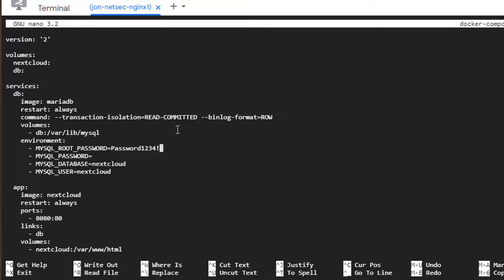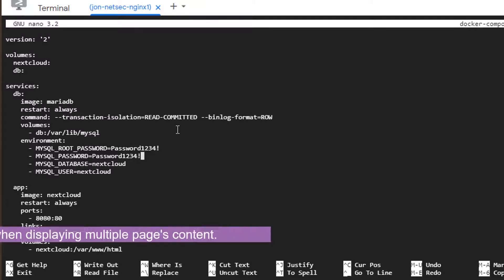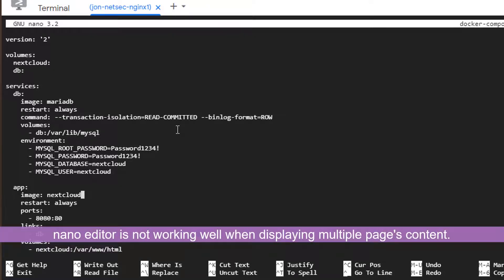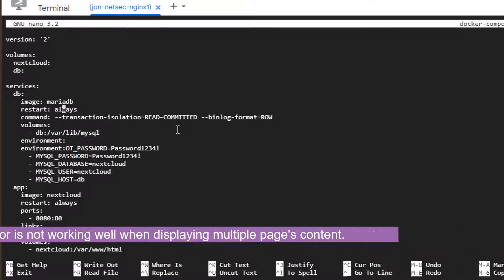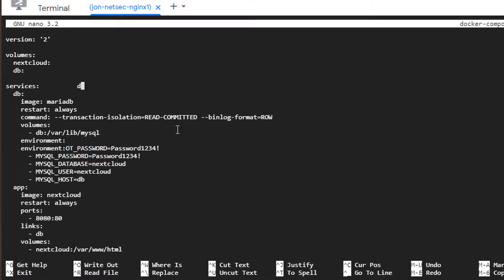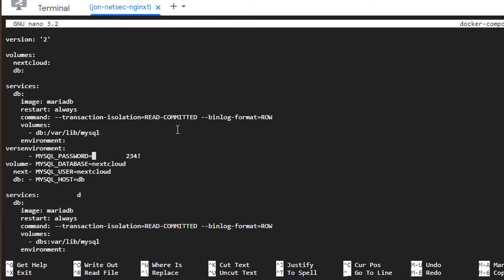I will do password 1234. This is just demo. There's three places. You need to change the settings. Here is MySQL password. Here you need to change as well.